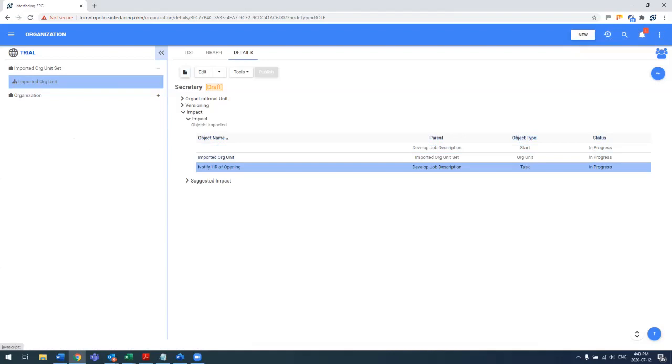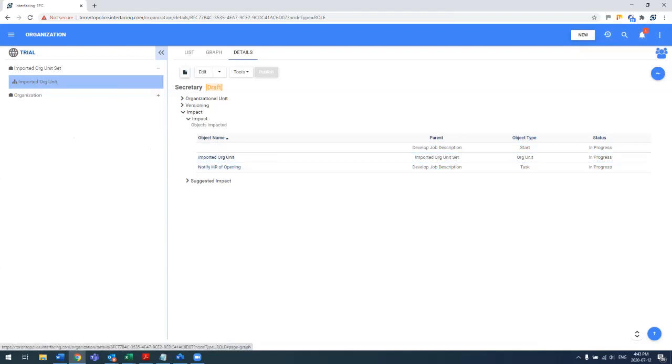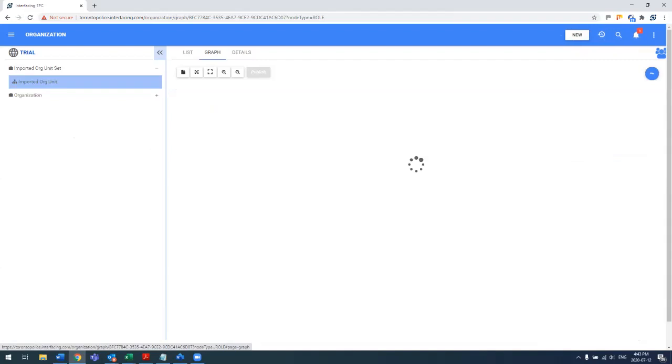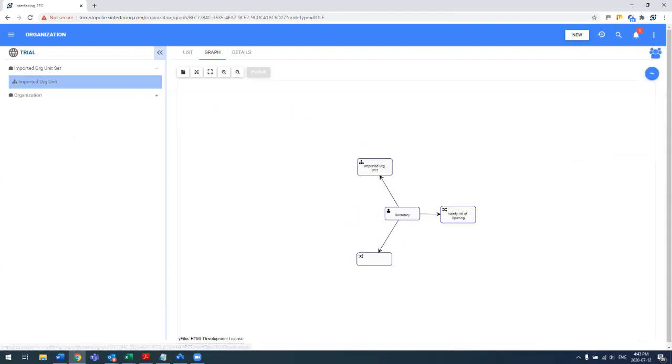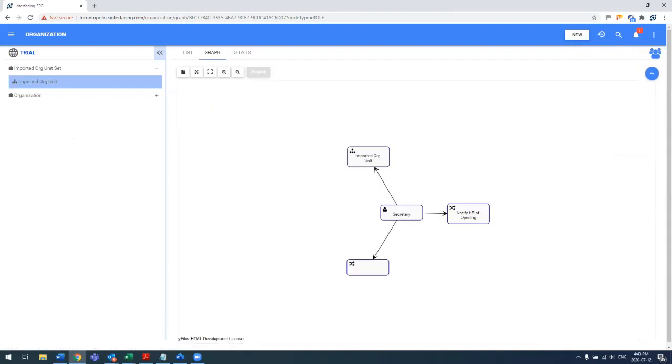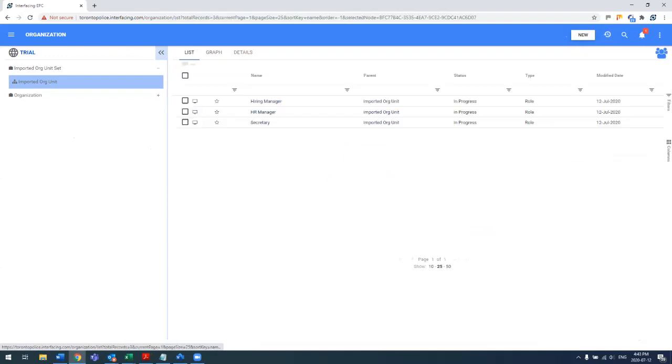So you can quickly see the impact of that role centrally within the role module. The secretary is linked to the notify HR of opening and they're part of the imported org unit. And from here, you can then reuse this role across the organization.